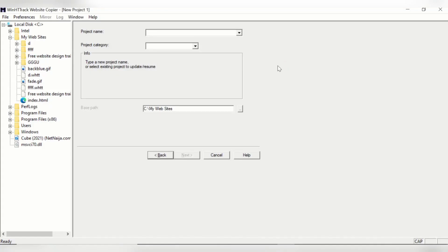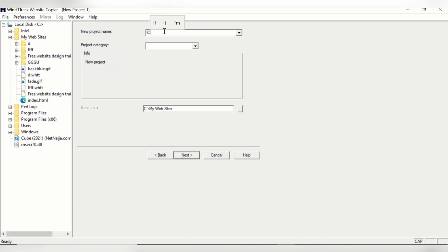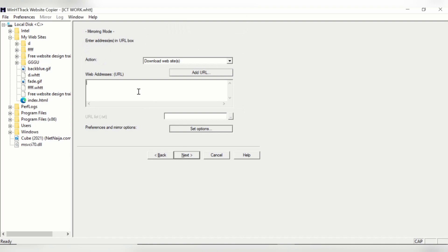There are a lot of tools you can use on the internet to copy any website online, but I'll be using this particular software. When you open it, you give the website you want to copy a name. Let's say I want to design it for an ICT company, so I'll name the site 'ICT Work.' This is also where the site is going to reside on my system. Then I click Next.